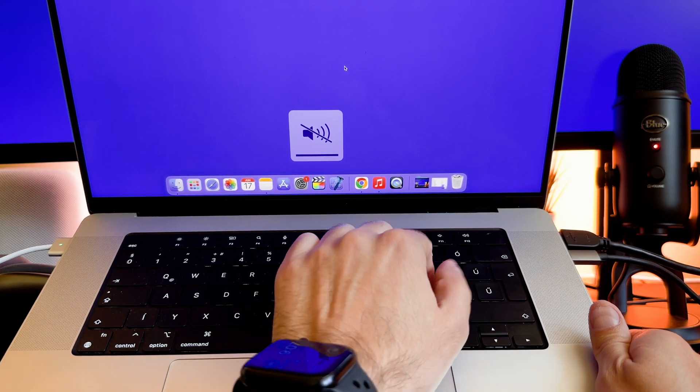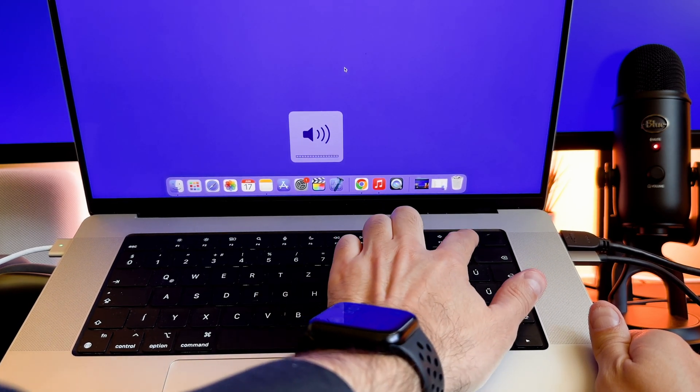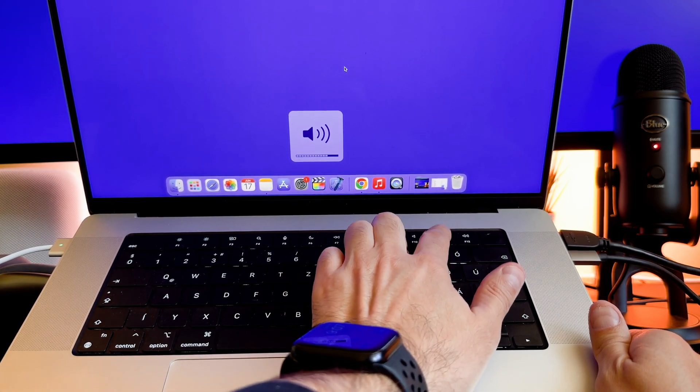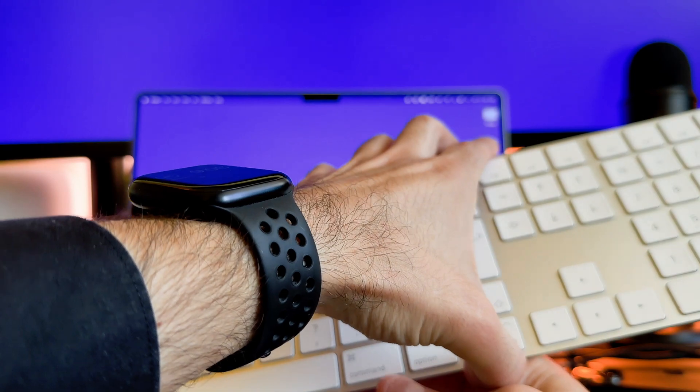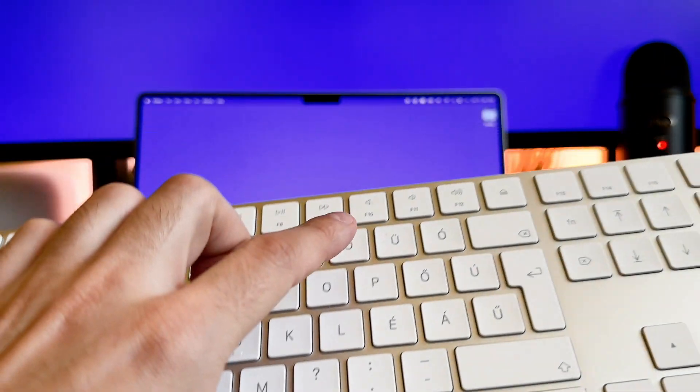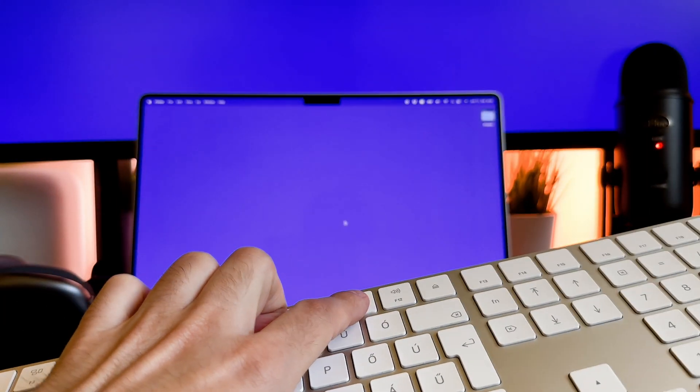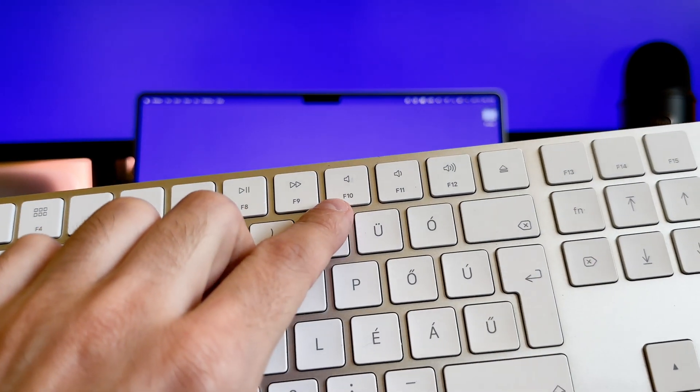You can also mute the volume by pressing the mute key. If you have a Magic Keyboard, you can use the same keys to control the volume.